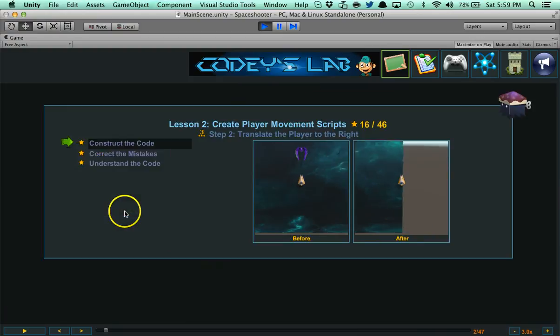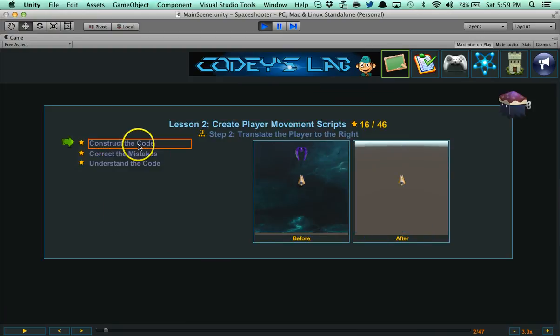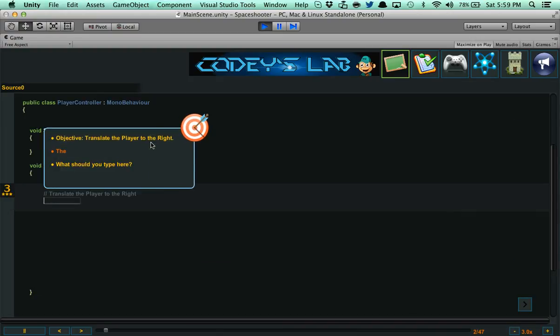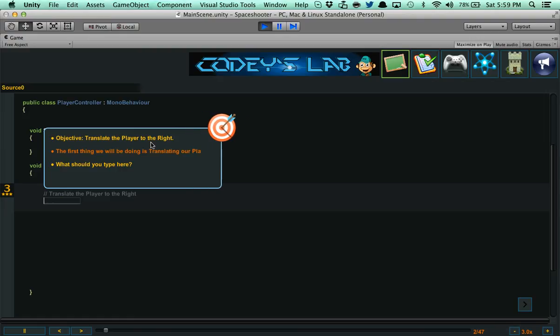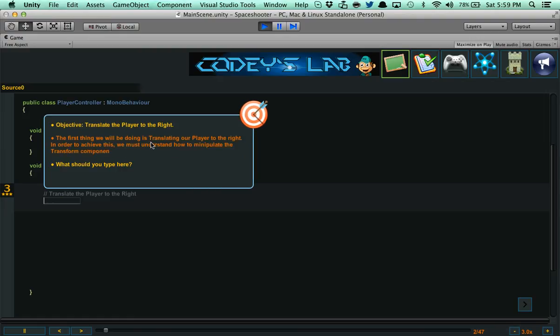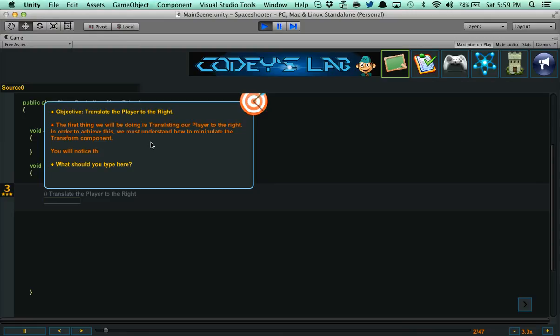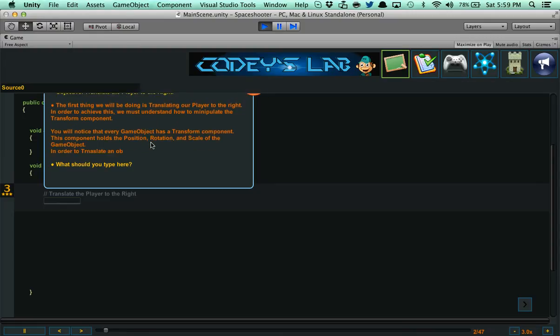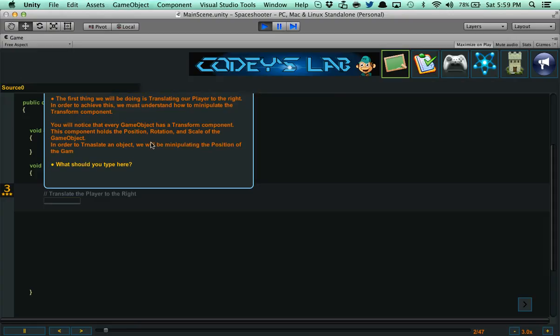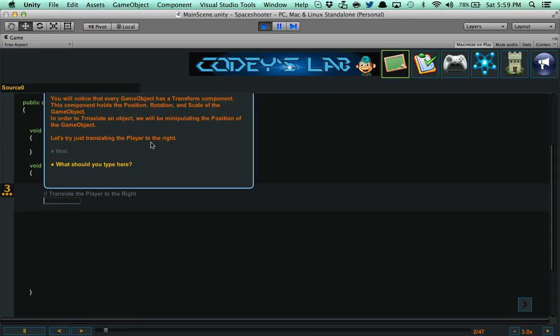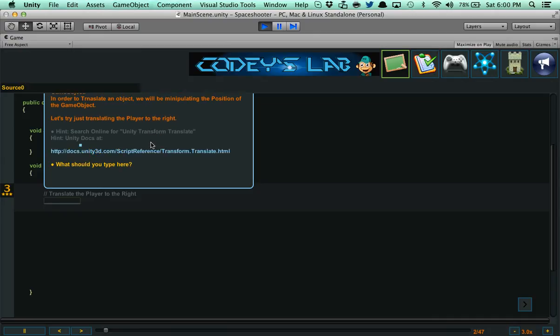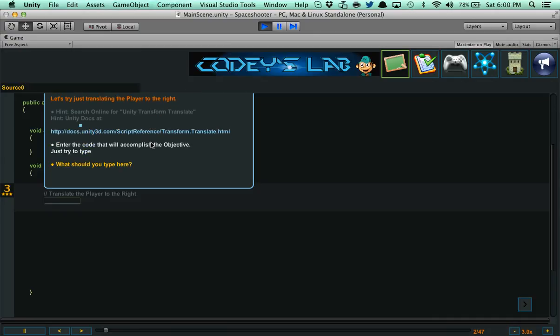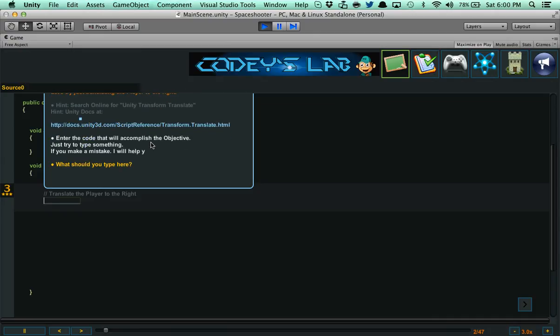Now it's going to take me to the actual coding part here, which is construct the code. The objective is translate the player to the right. It's going to discuss all the logic that's required for moving our player to the right. Then it's going to give you information about what you could possibly do to figure this out on your own. It's going to give you hints like what to Google search, or hints to look at documentation. Here it says hint: search online for Unity Transform Translate. Then it gives you the transform.translate documentation.